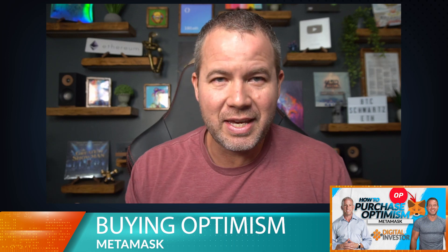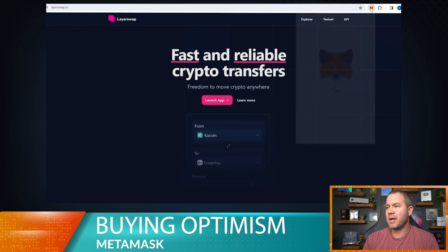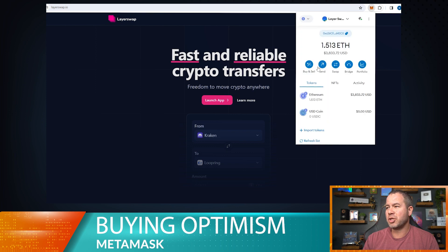Hey, welcome to today's tech tip video. We're going to be buying Optimism in our MetaMask wallet and I'm going to show you a couple of tools to help us do that with what I found to be the least amount of fees out there.